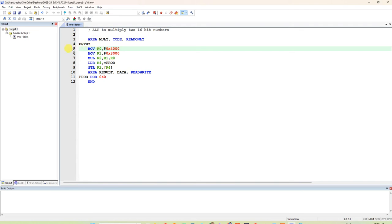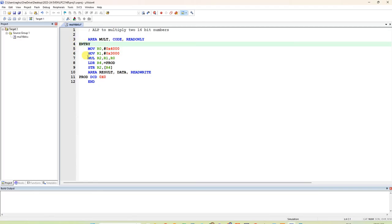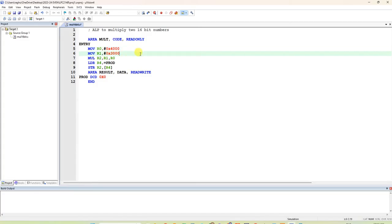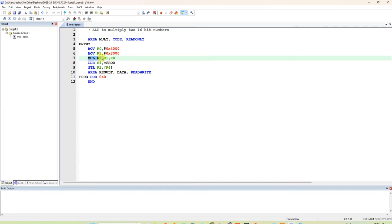In LPC 2148, the label is given as ENTR1. Next, write MOV R0 with 16-bit immediate data — for example, 0x4000. You can also use LDR R0 = 0x4000. Similarly, MOV R1 with immediate value 0x3000. After that, for multiplication, use the instruction: MUL R2, R1, R0.